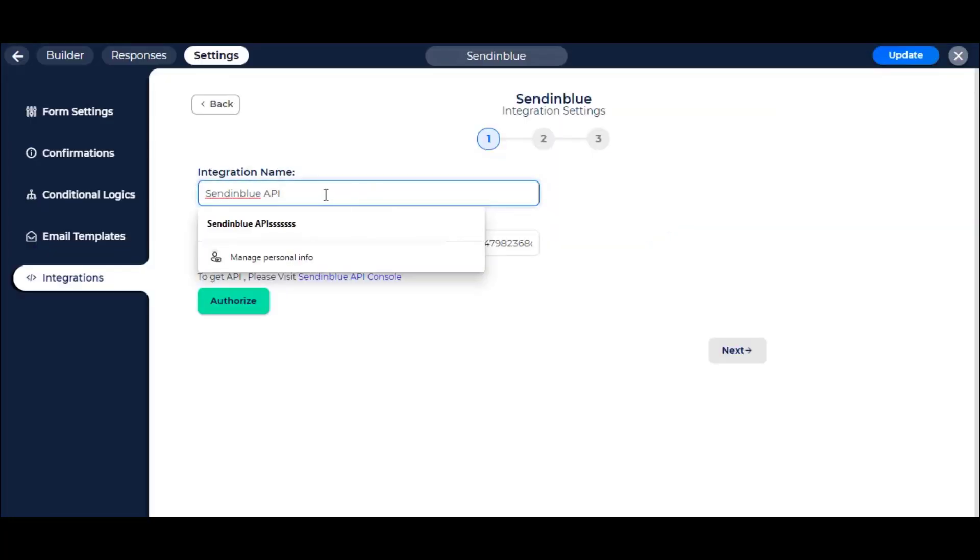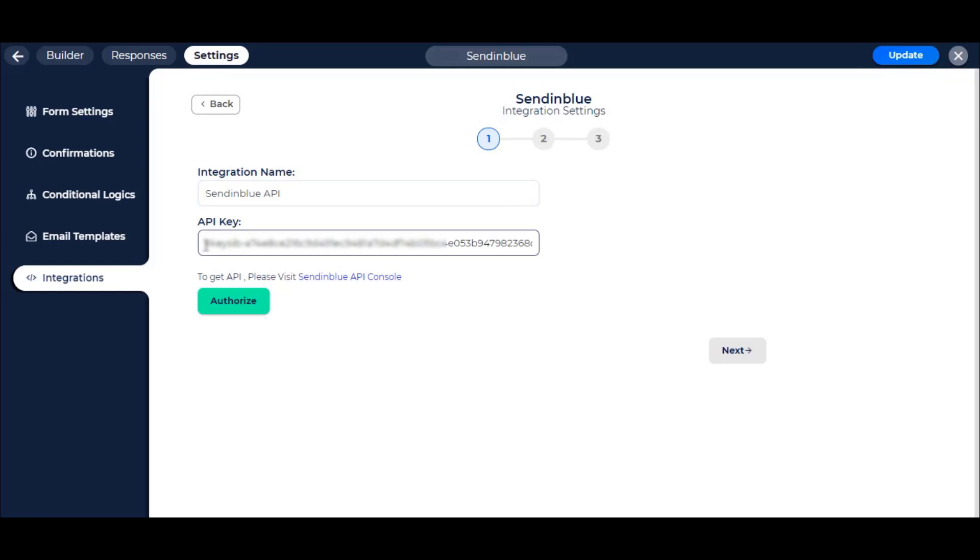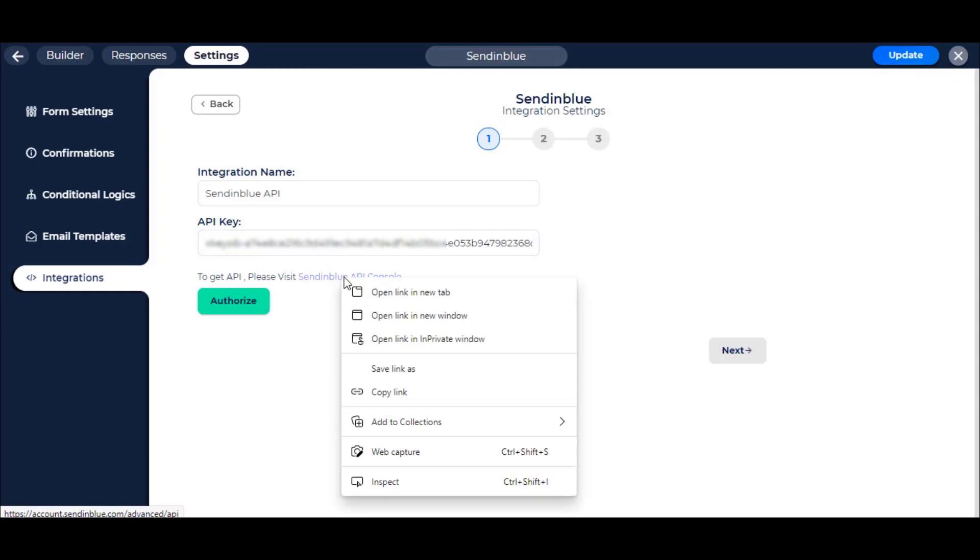Here you have to set an integration name. If you have already API Key version 3, you can paste it here. To get a new API Key, go to API Console. Link in the description.